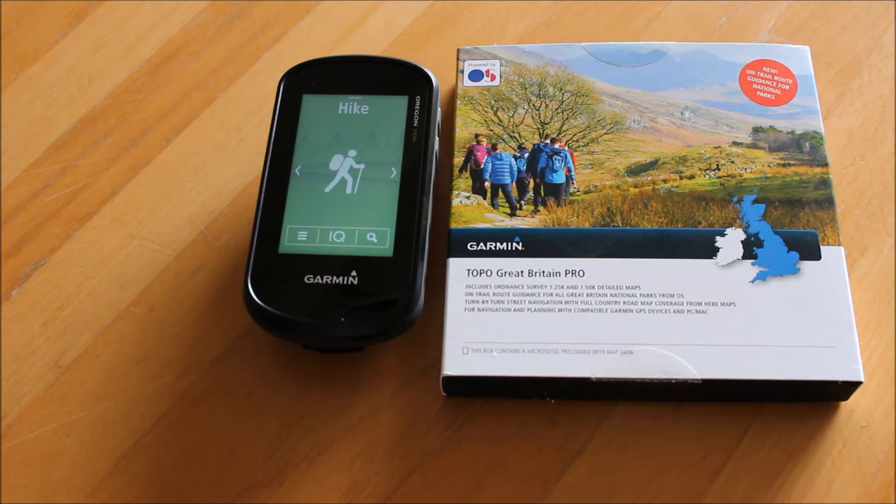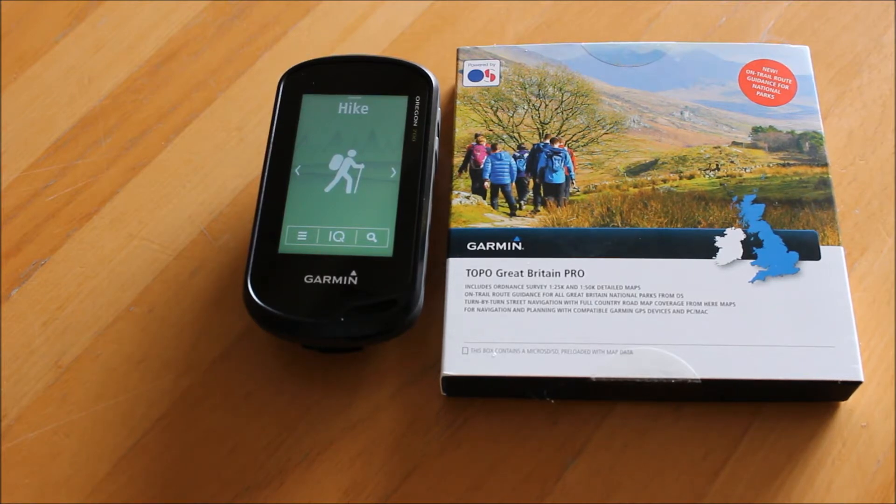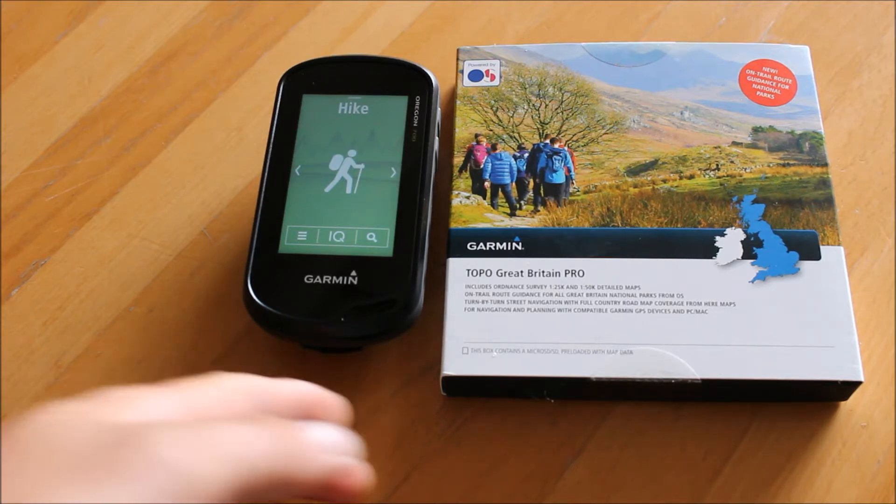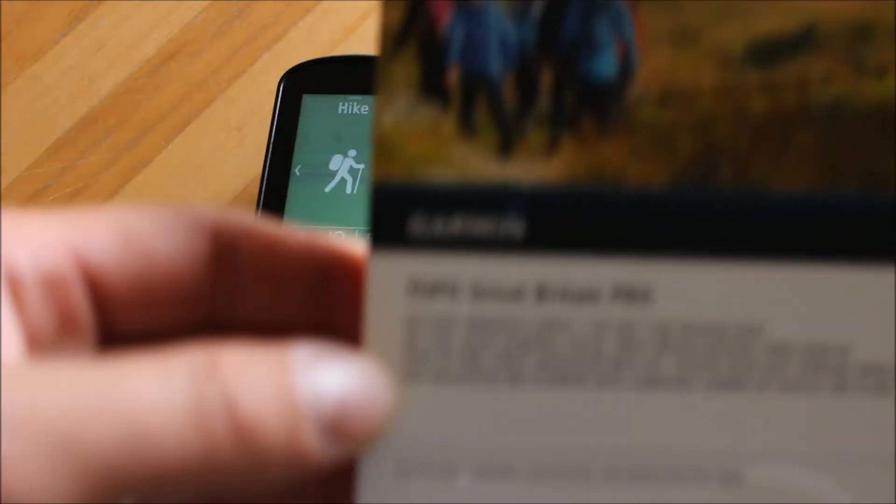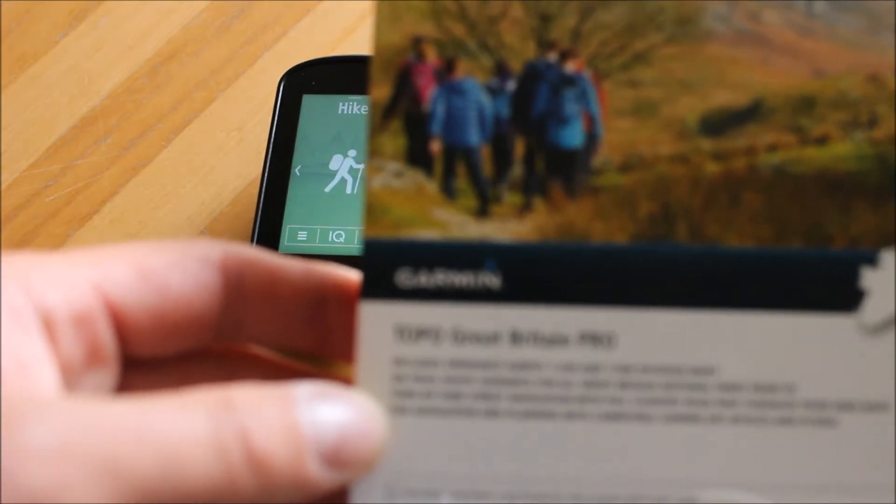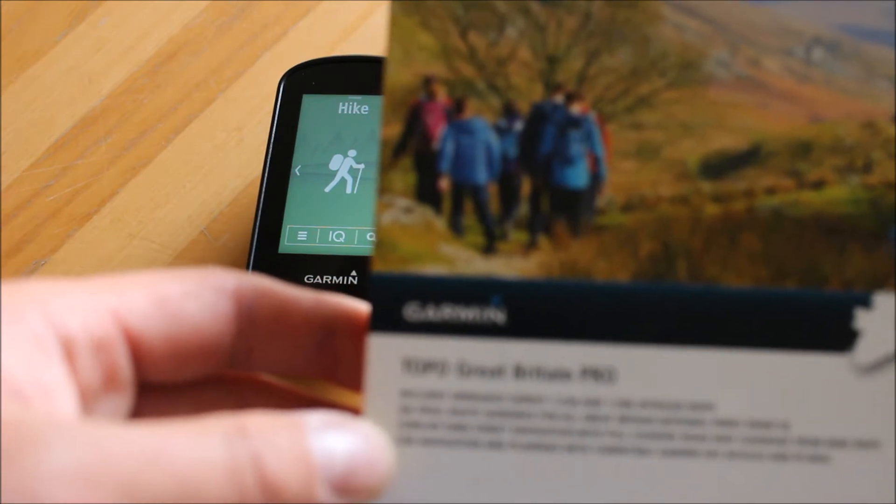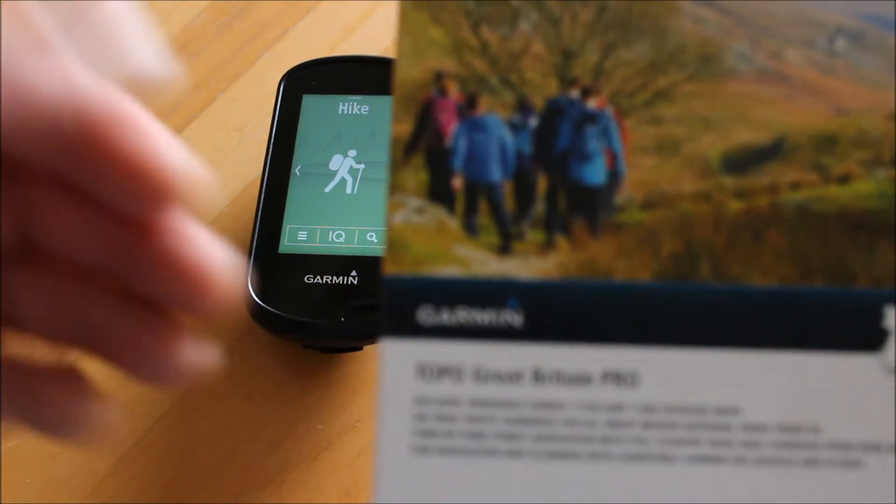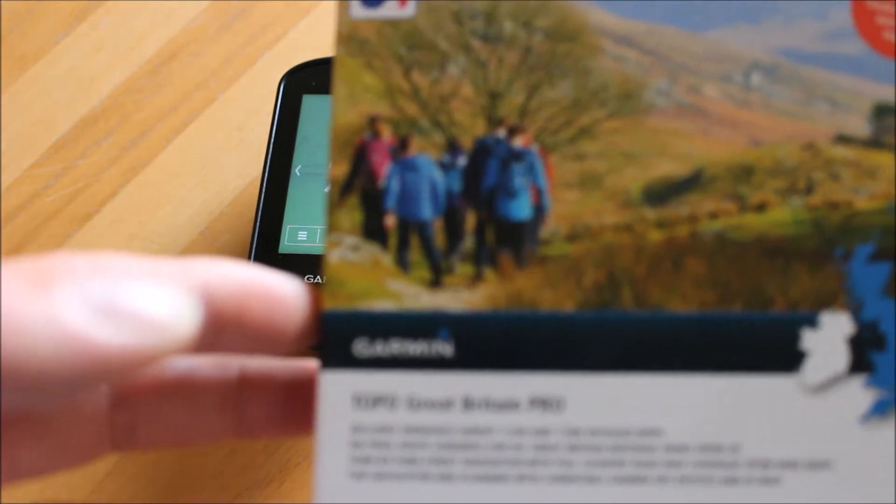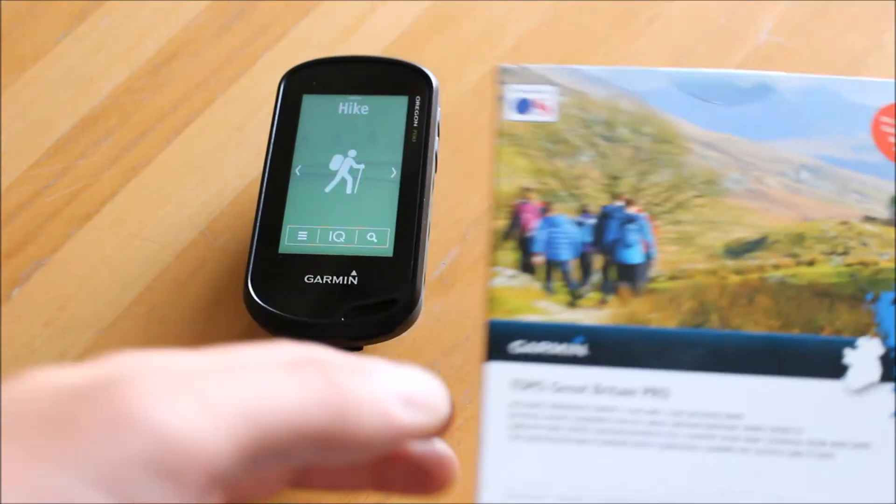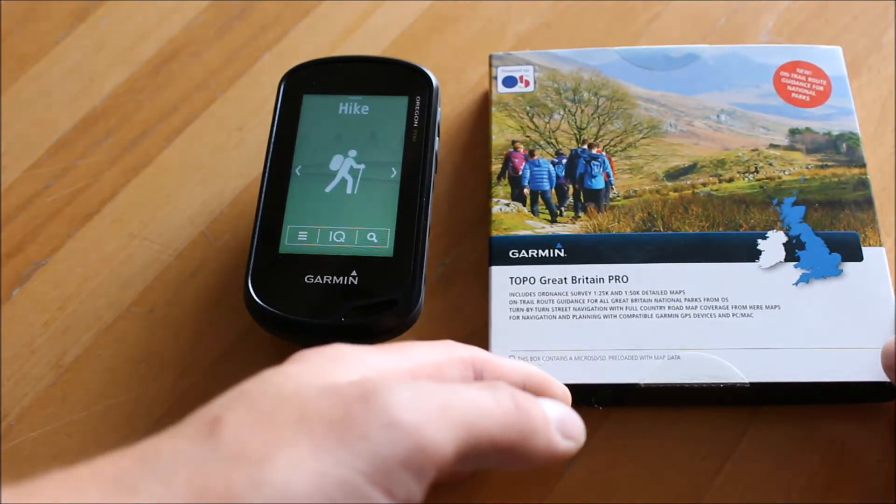If you watch our previous video on using the Topo Pro mapping, we show a nice demonstration on the BaseCamp software, the free planning software from Garmin using the same feature. This is the Topo Great Britain Pro mapping that we have available on our website as a product to buy to go in a Garmin GPS device, or we have GPS devices bundled with the mapping which works out a more cost effective way of buying a GPS unit.